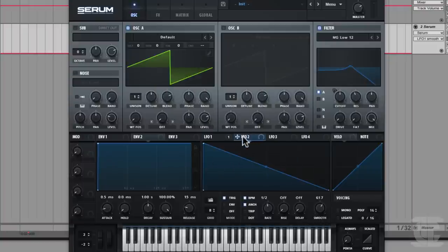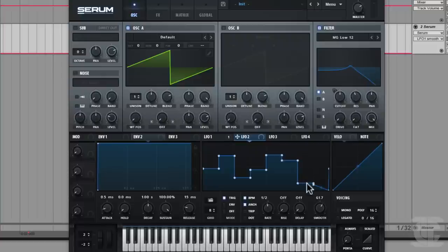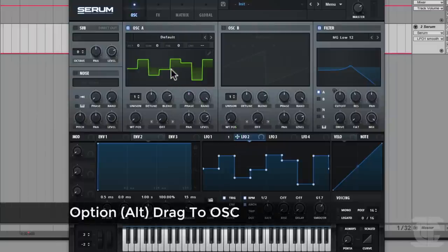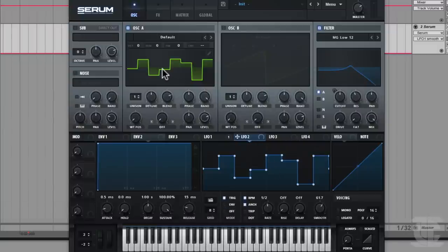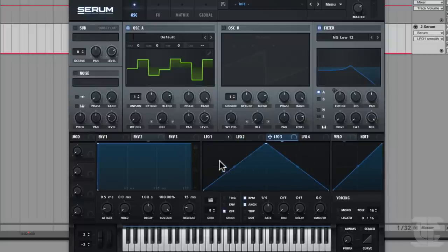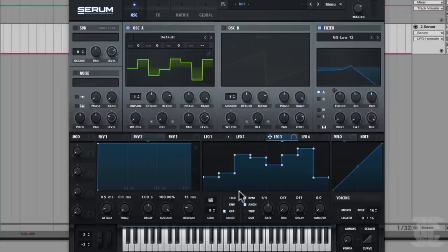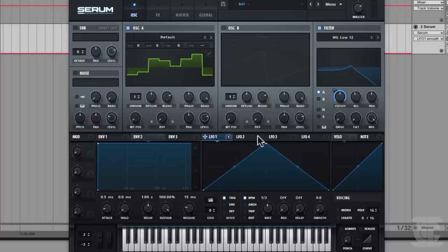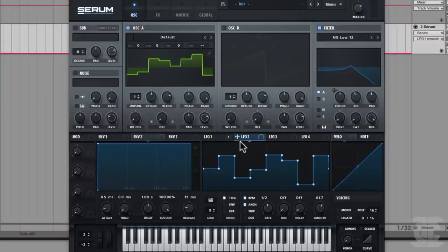Here's a hidden gem for anyone who thinks they know everything: you can Alt-drag the LFO up to the waveform display and it renders the LFO shape as a wave. So you can actually use that as an oscillator — it becomes a single cycle now. It's a little bonus feature I didn't even put in the manual. You need the latest version of Serum for it to function on all platforms and hosts — I fixed that in version 1.02.